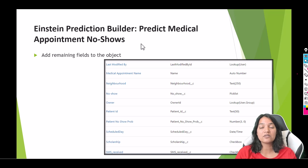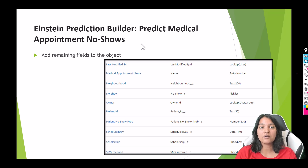The prediction will be based on historical data — whether that patient has always appeared, or if there was a chance they were a no-show, whether they called the front desk to change or cancel the appointment. Based on all of that, the Einstein Prediction Builder is going to make predictions.